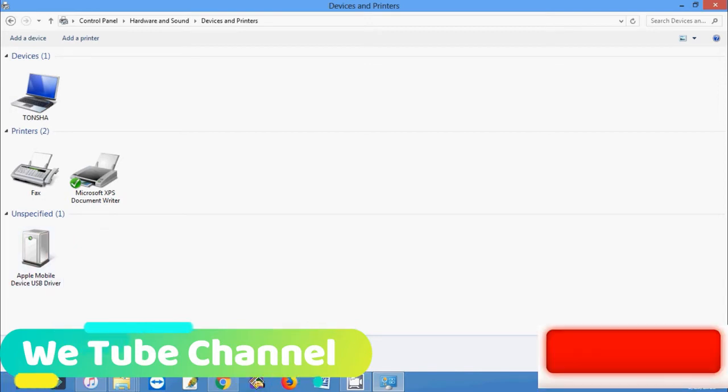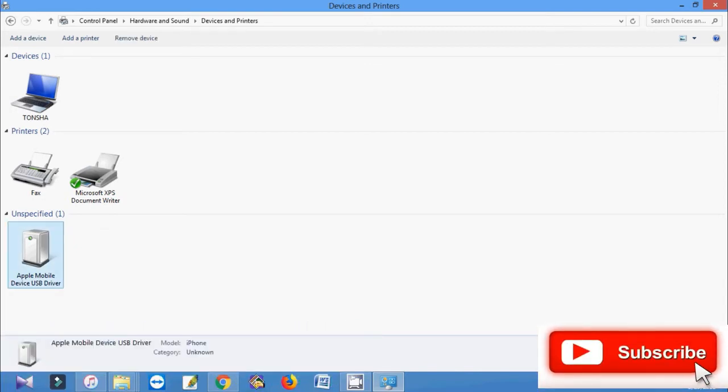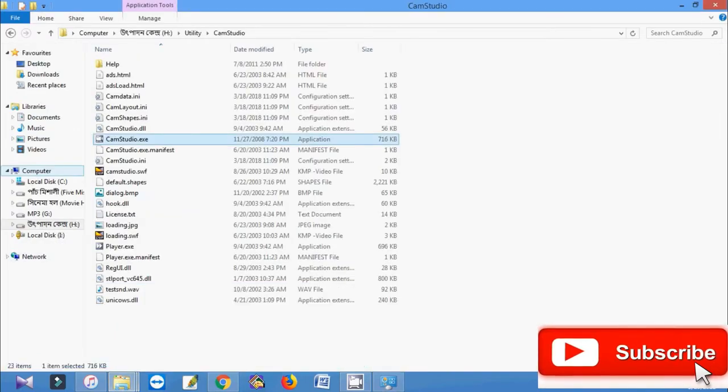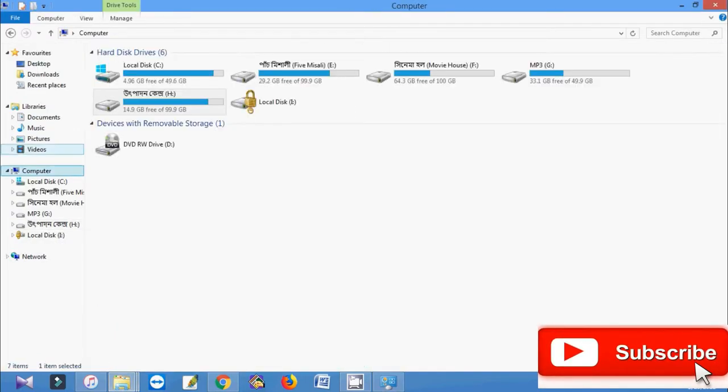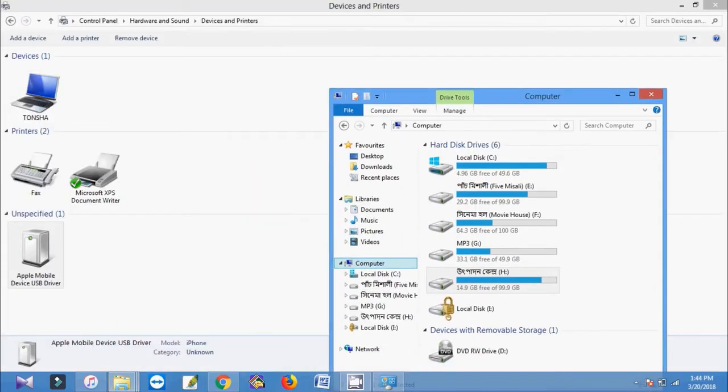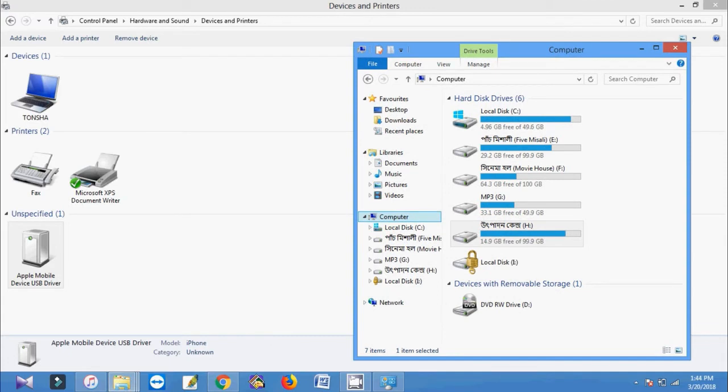Here is the Apple mobile device USB driver but not showing any kind of icon in my computer.